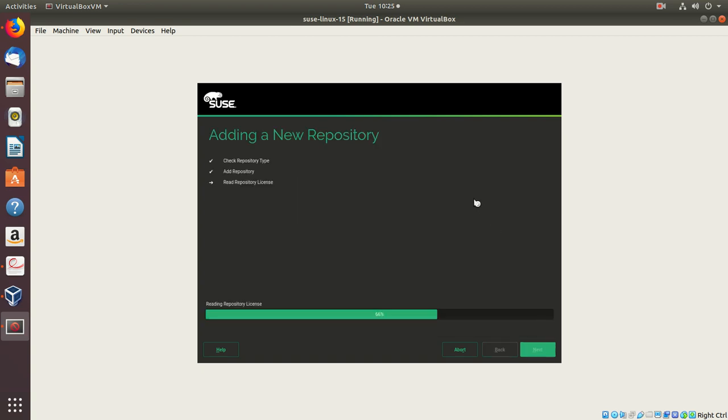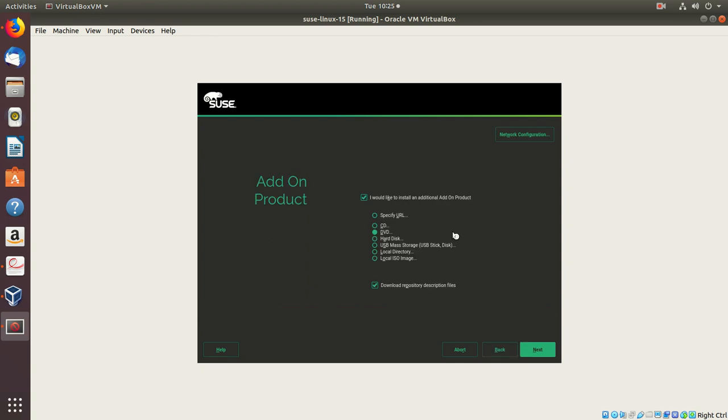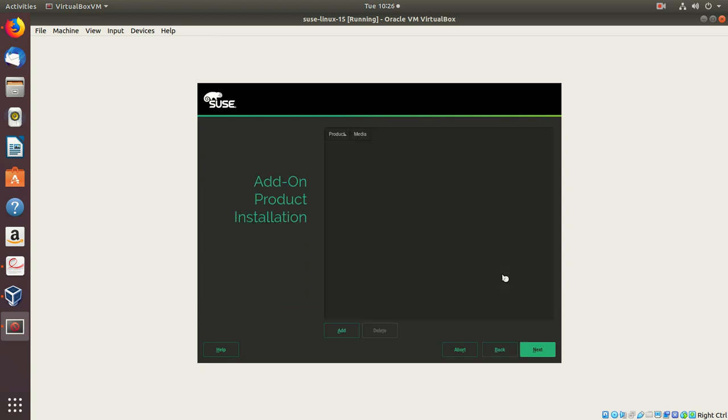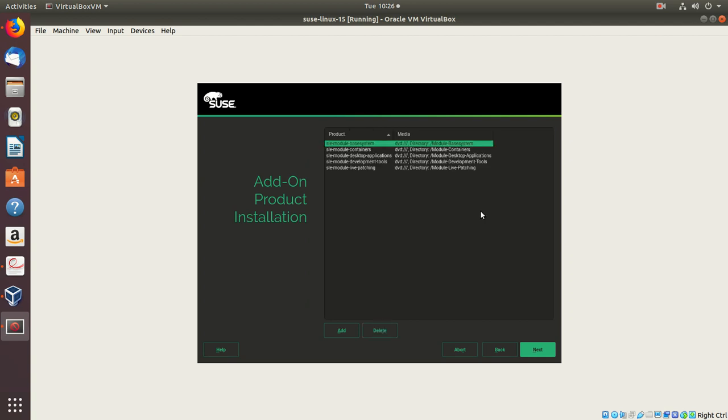Next. Now if you see, it's now adding a new repository. Say next.